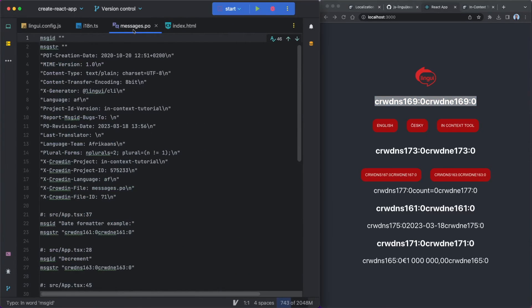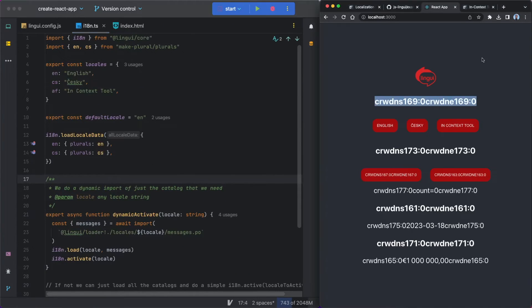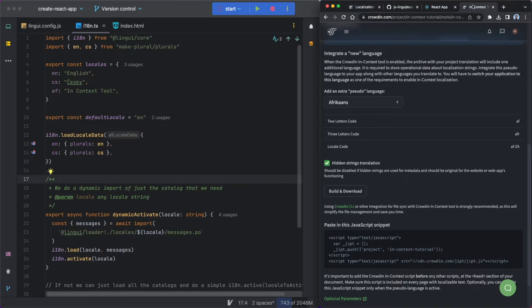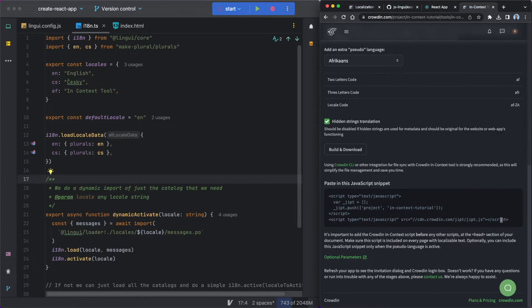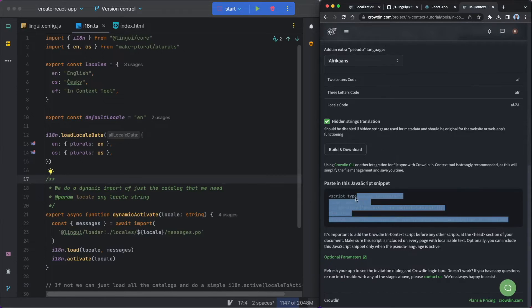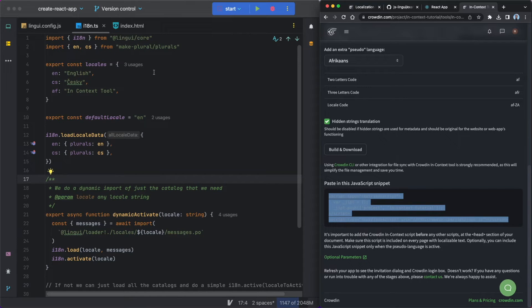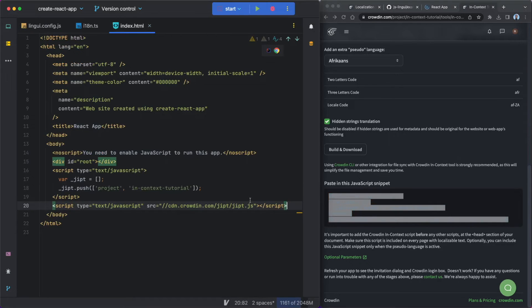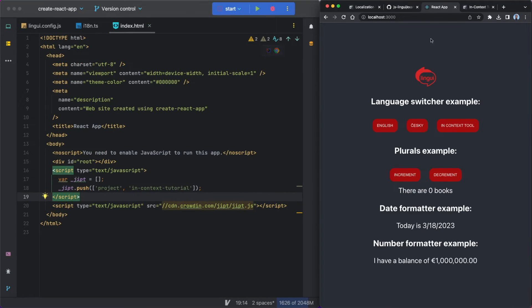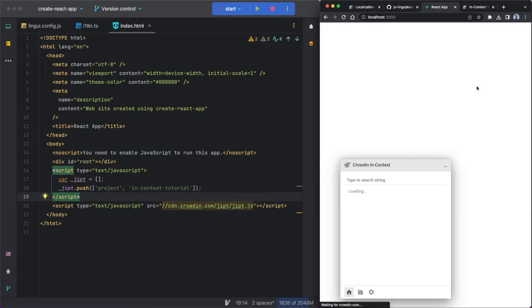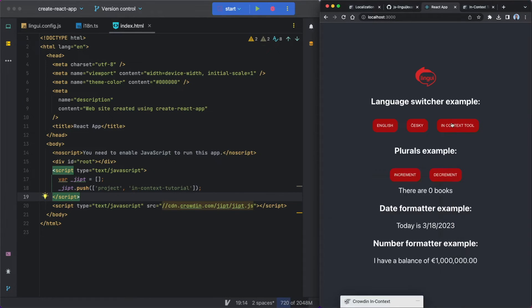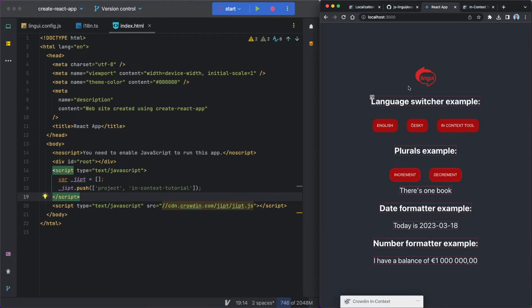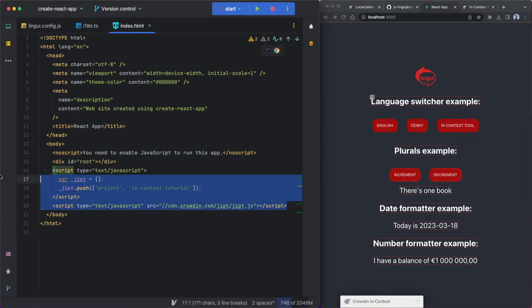So there is one final thing that I forgot to do. So I'm just going to head over back to the Crowdin app and I'm just going to copy over this script. So this is the JavaScript snippet that's going to basically allow all of this to work. I'm going to head over to my index HTML file and I'm just going to pop it in here. And then I'm going to head over back to my React app, hopefully just refresh this. And you can see straight away, the Crowdin in context tool is just automatically working.